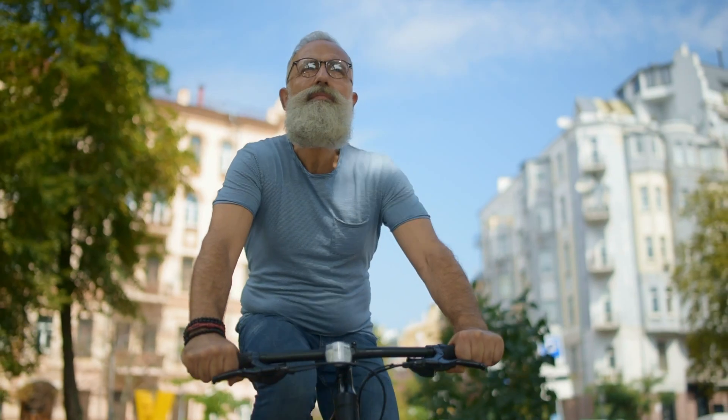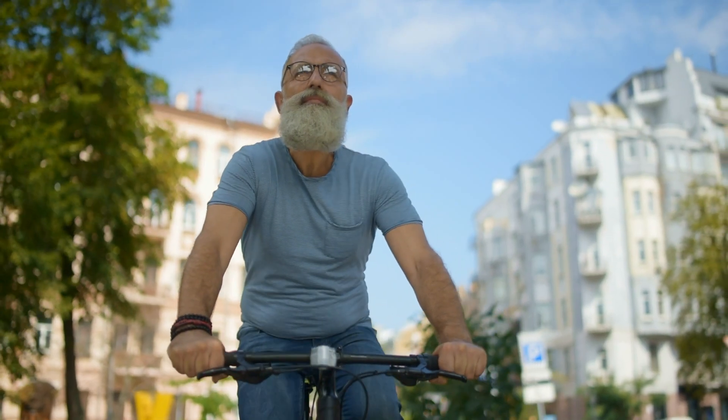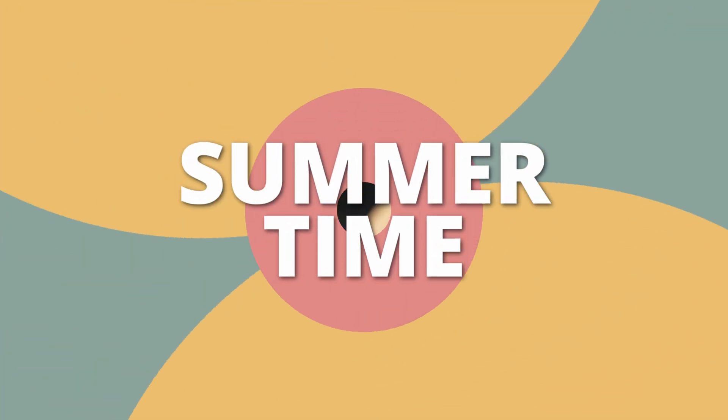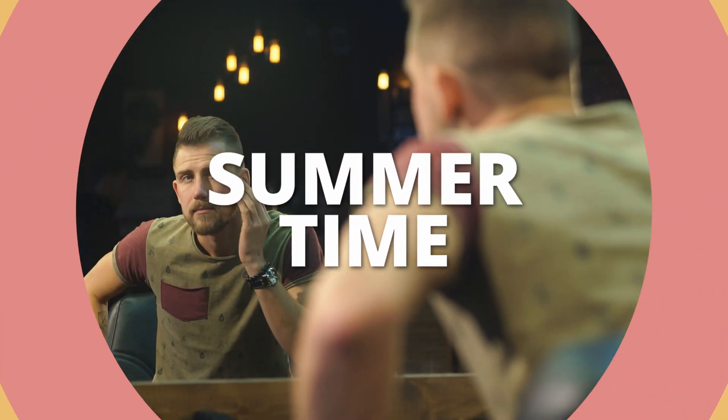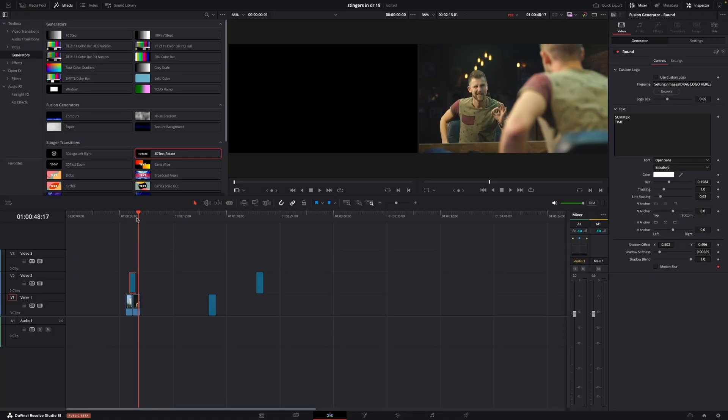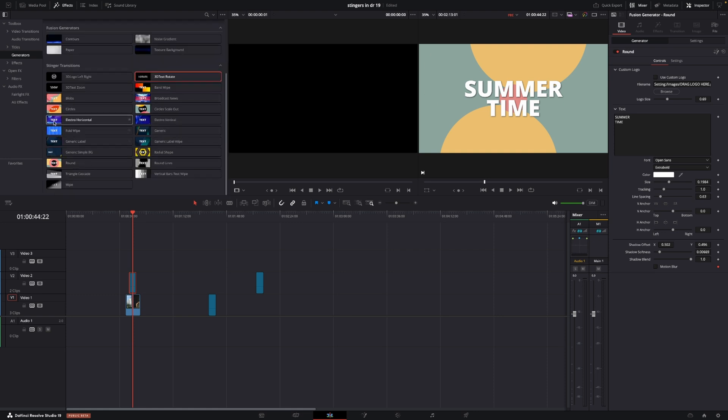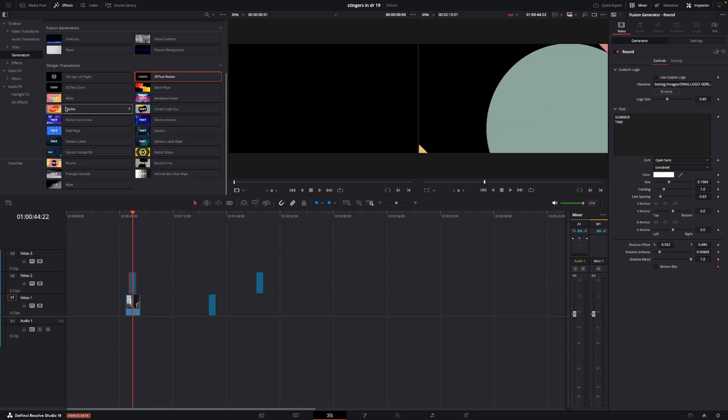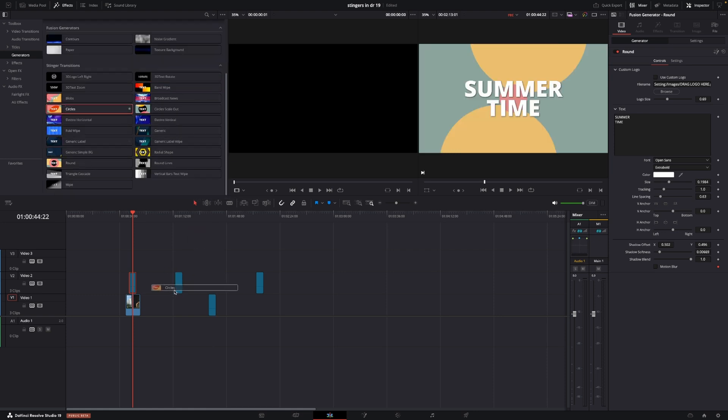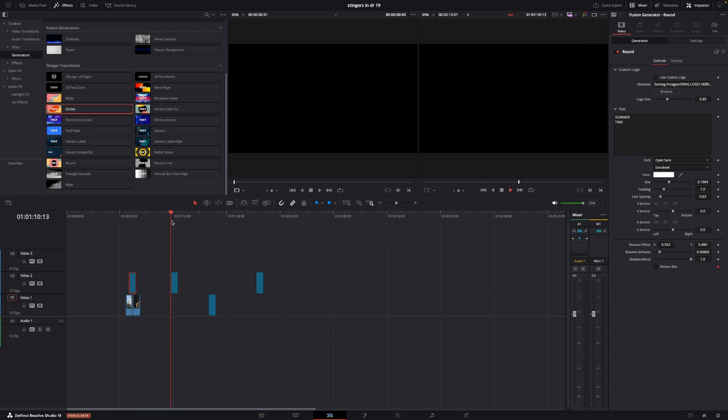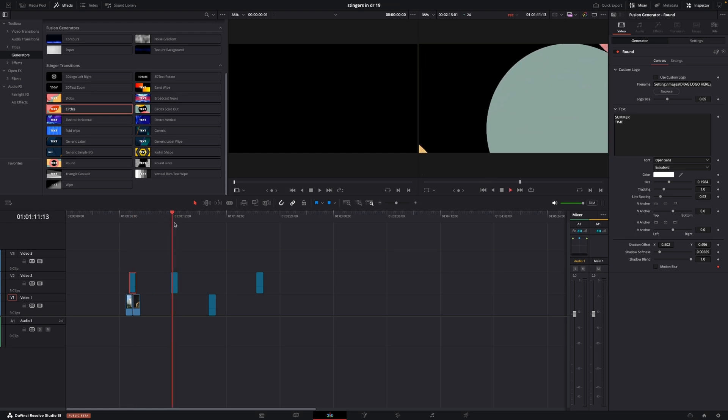So now we have a cool little transition we made very fast. The only downside of using at least this one is that you can't really change the colors, which is kind of a shame. Also, there are a lot of different ones, so definitely it's fun just to have a look at them.